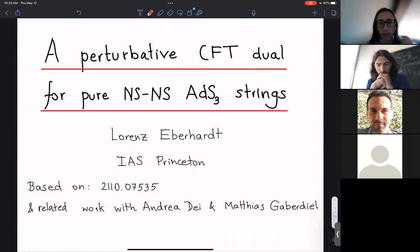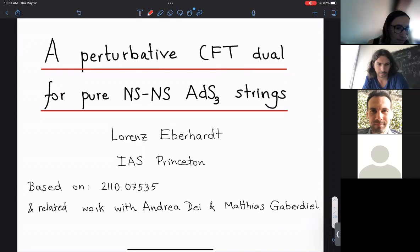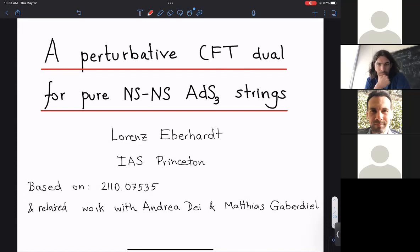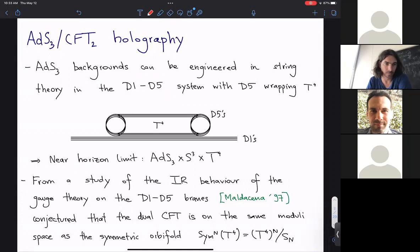Welcome back. We're very happy to have Lorenz Eberhard, who will tell us about the perturbative CFT dual for pure NS-NS AdS3 strings. Thank you very much for the kind invitation. It's great to be back in Paris, even slightly virtually. Today I'll talk about a paper I wrote in the fall, which built upon lots of related work mainly with Andrea, and also earlier with Matthias Gaberdiel. I was asked to give a general introduction, so I will start very slowly and work my way towards the problem of interest.